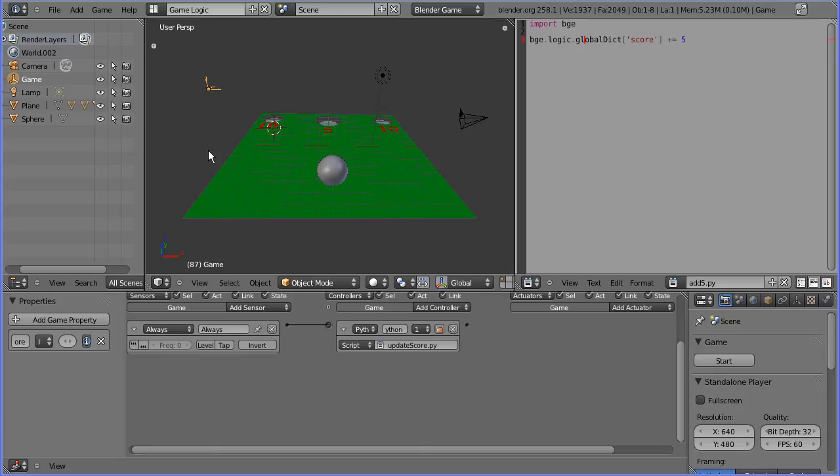I'm going to stop there. In part two of the tutorial, I'll show you what to do when the ball falls off the board, amongst other things. I'll put all the files at my website freemovies.co.uk at the Blender channel there too.